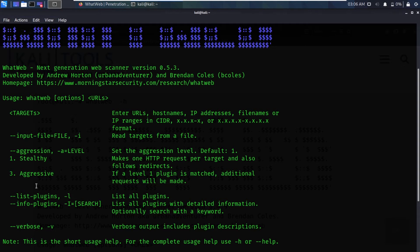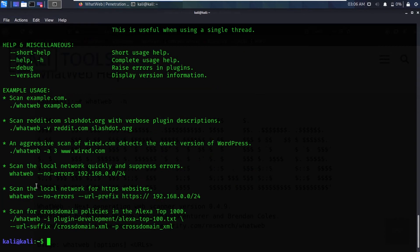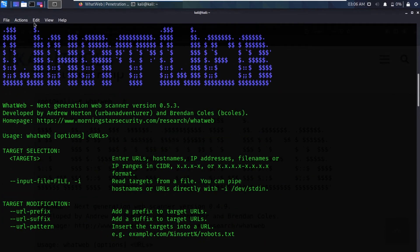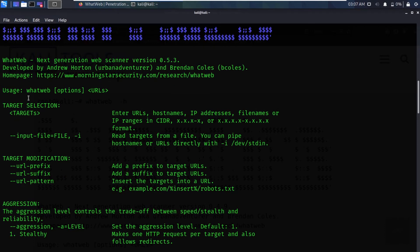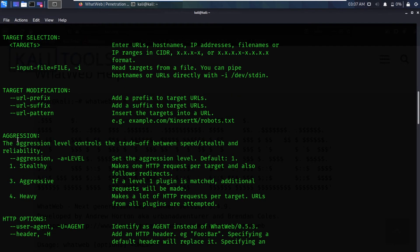If you want more information, you can type `whatweb --help` and hit enter. It shows a ton of information — first it gives us target selection, how you can give an IP range and different options. You can also do target modification and choose what aggression level you want. Three different levels are shown: stealthy, aggressive, and heavy.